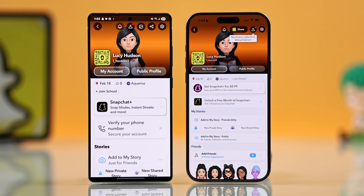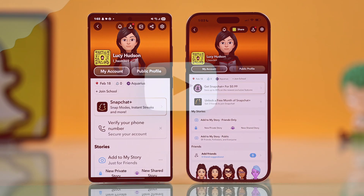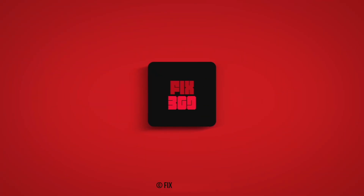That's it — your Snapchat is now open on your new phone. Isn't it really easy? I hope this guide helped you a lot. Thanks for watching!